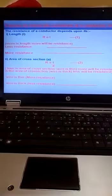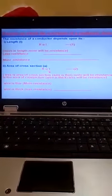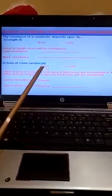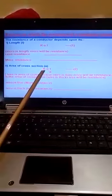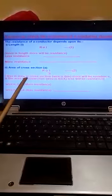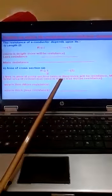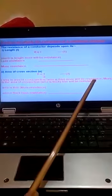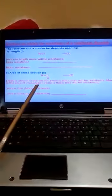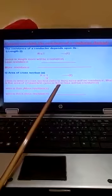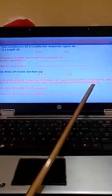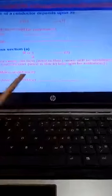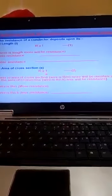The second is area of cross section. Area is inversely proportional to R. Less the area of cross section, that is thin wire, more is the resistance. More is the area of cross section, that is thick wire, less is the resistance.